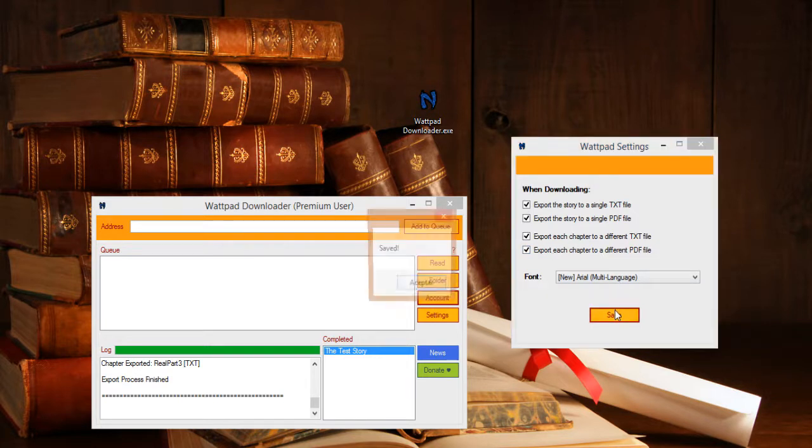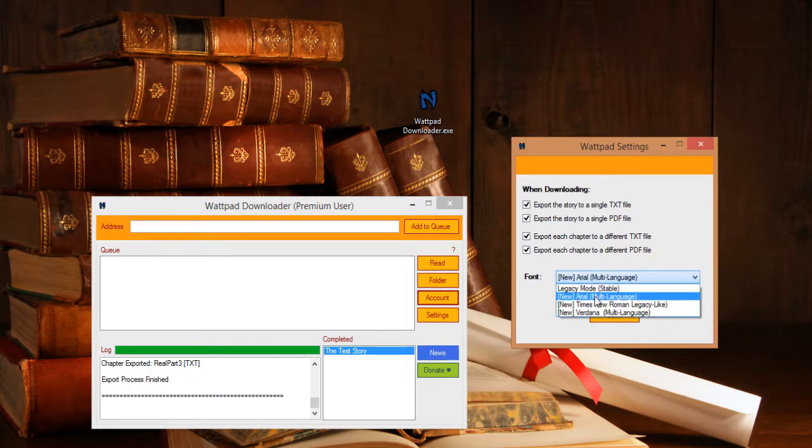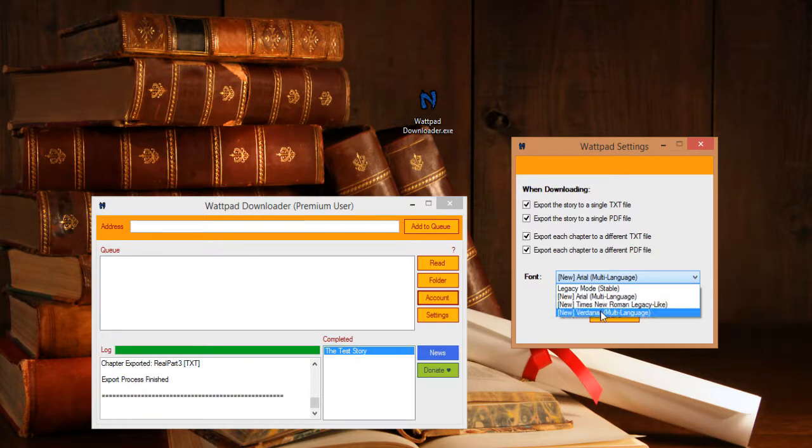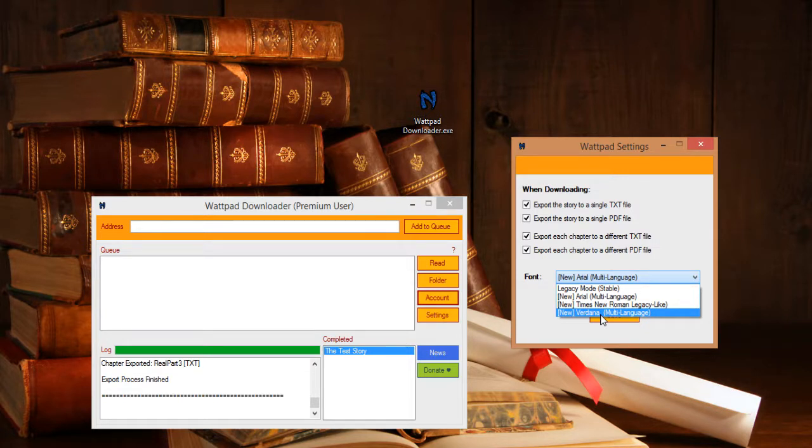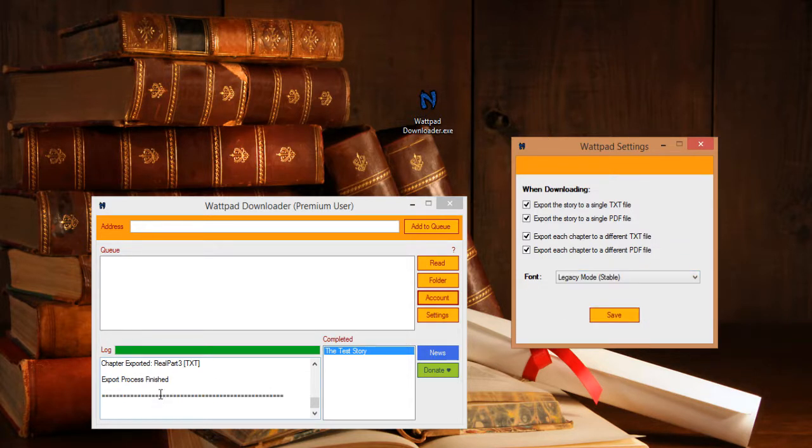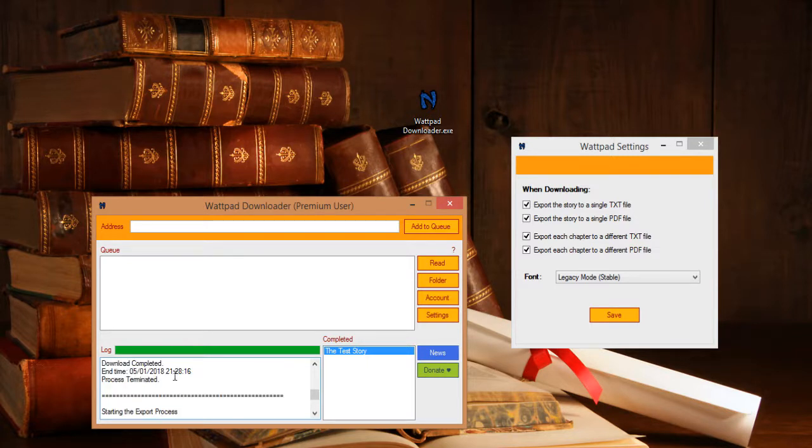Just click Save afterwards. You can also choose a font, for example Arial or Verdana, if you want to export to PDF a German story, a Czech story, or other European languages that have special characters. Let's see the log here.